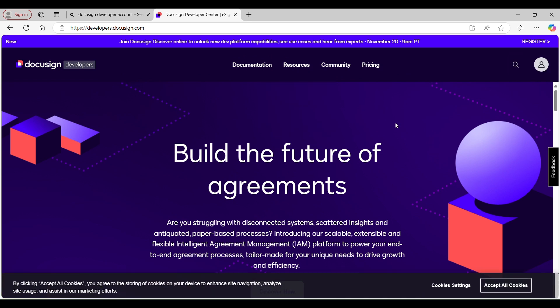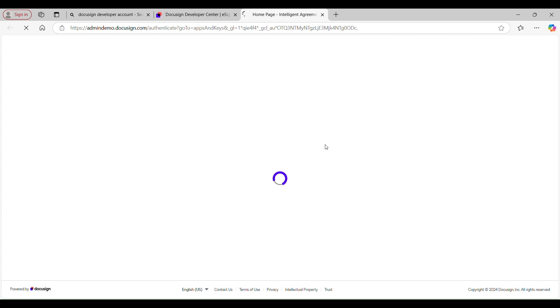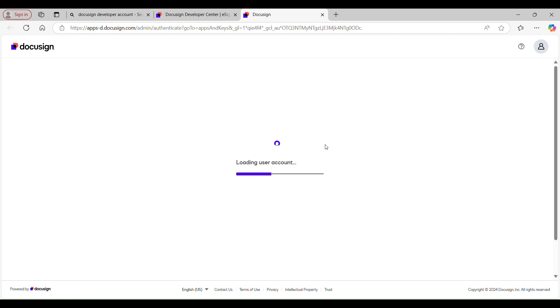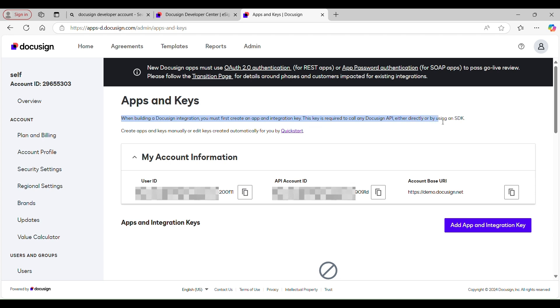Once you are in, this is the home page where you will be landed. Now we need to set up the integration. To do so, navigate to the Admin section. There you will see a couple of options like My Apps and Keys, Developer Contact, and Sign Out. Click My Apps and Keys, and it will navigate you to a page which has everything you may need for the connection: User ID, API Account ID, Account Base URI.